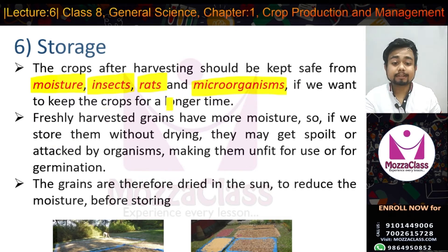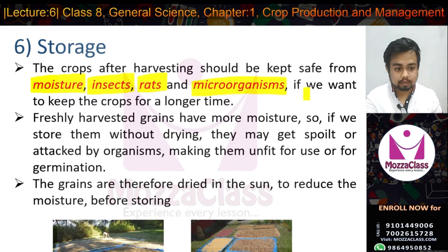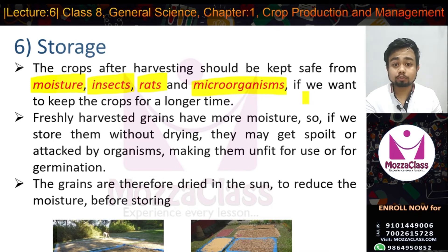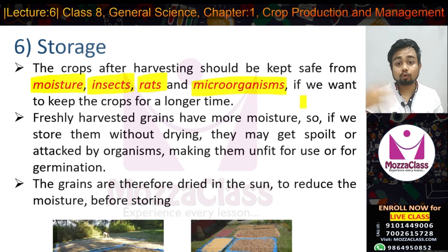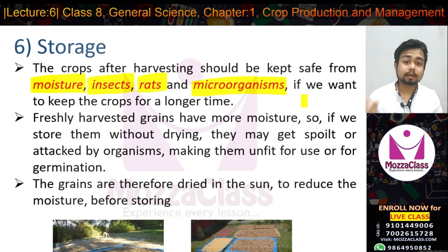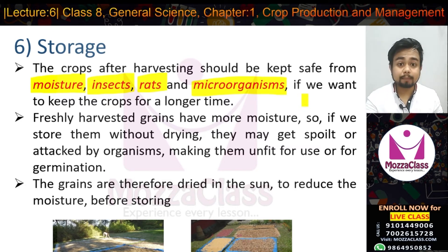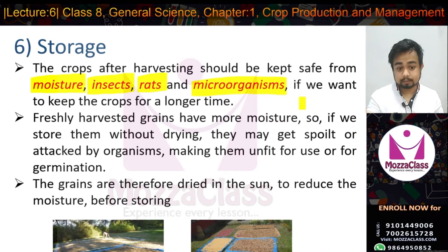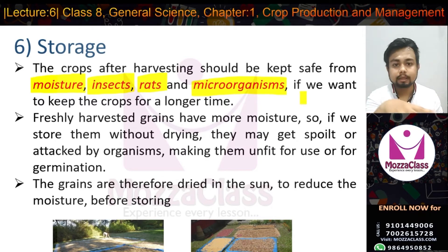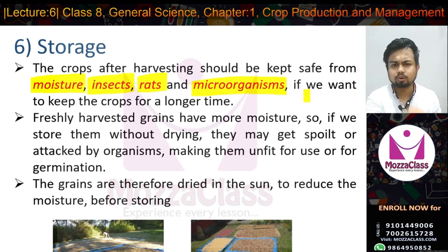Freshly harvested grains have more moisture. If we store them without drying, they may get spoiled or attacked by organisms, making them unfit for use or for germination.